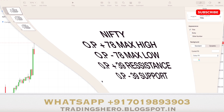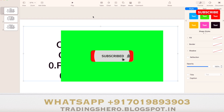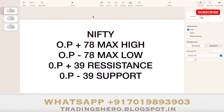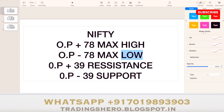I'll be telling you the key support and resistance level and the maximum high and low level you can calculate for tomorrow's Nifty 50. Once the market opens tomorrow at 9:15, see the Nifty opening price and add opening price plus 78 to find out the maximum high the Nifty can go for tomorrow — that can also act as the maximum resistance level. Opening price minus 78 gives you the maximum low.